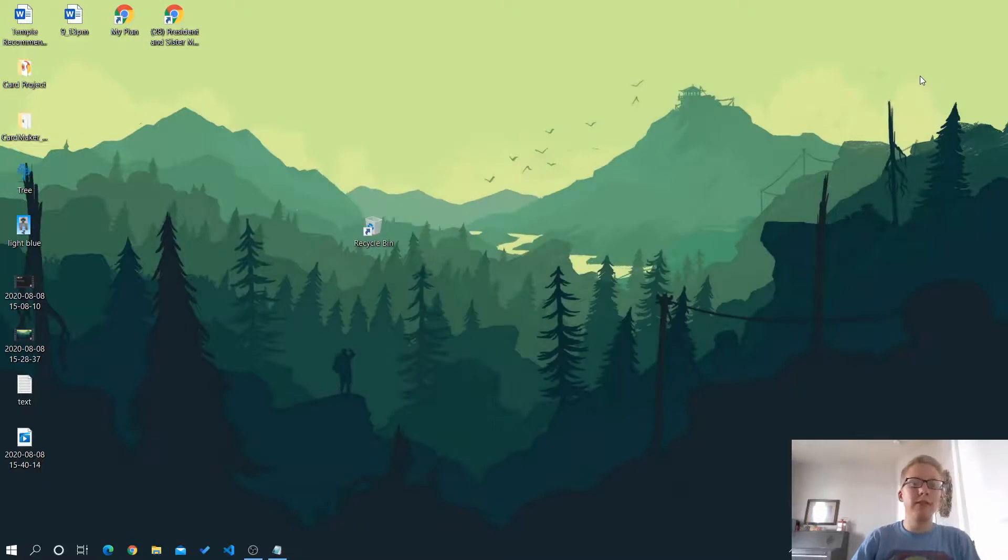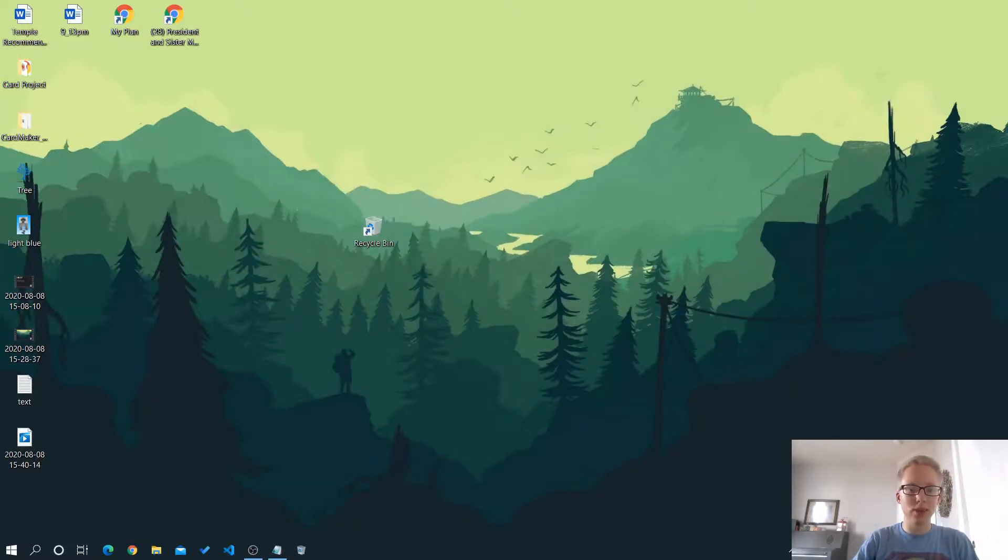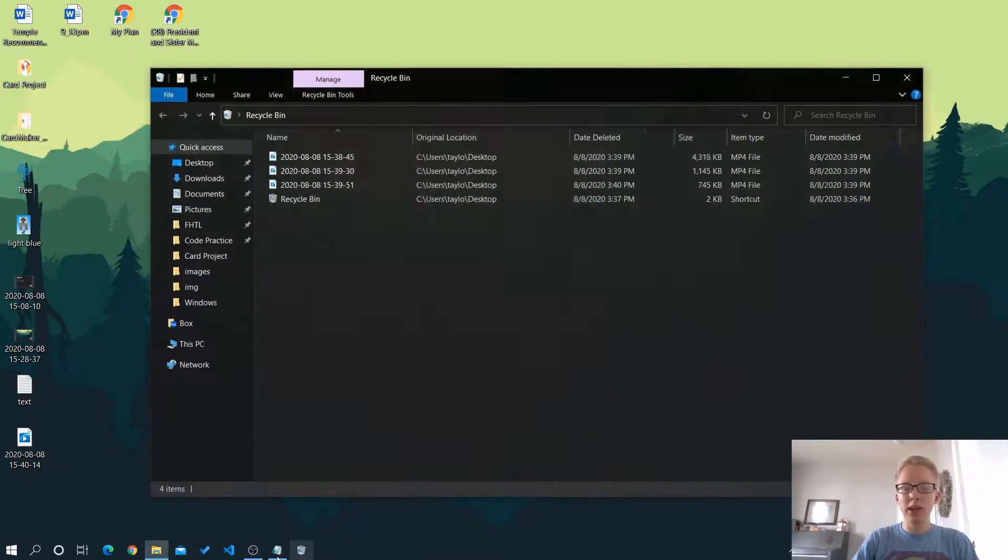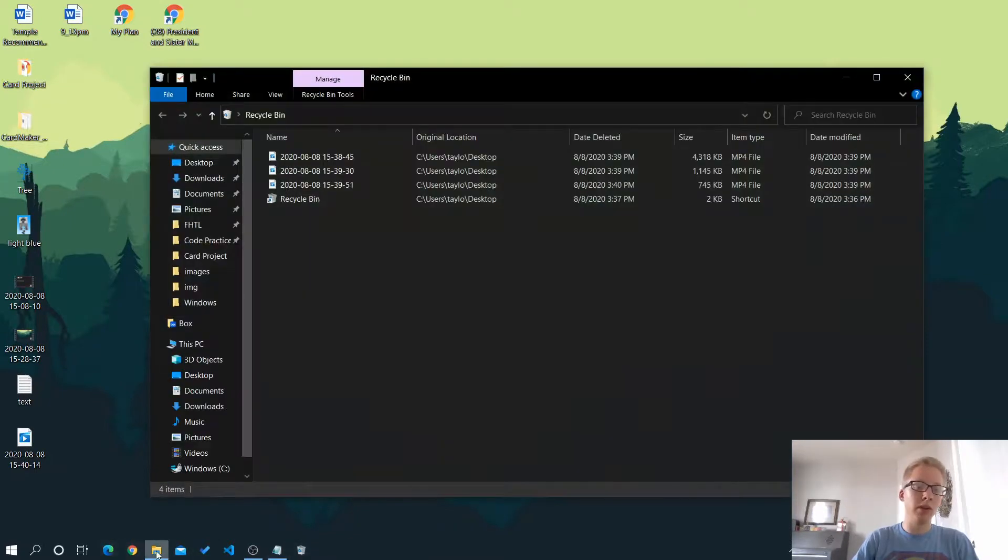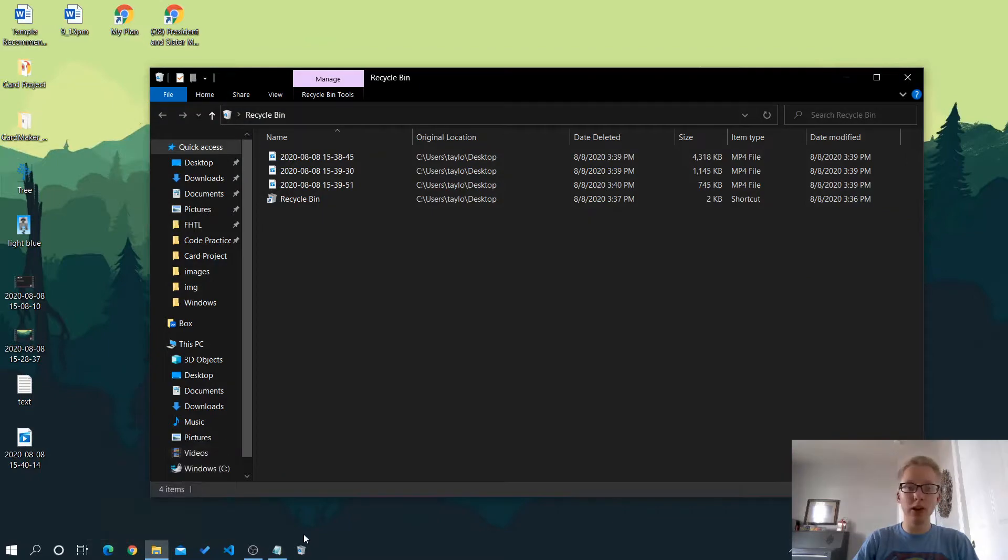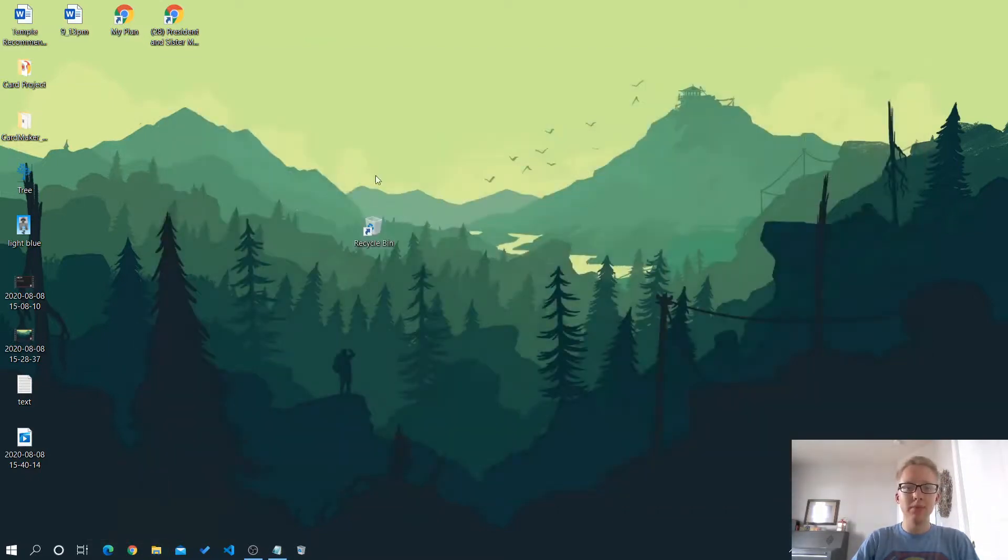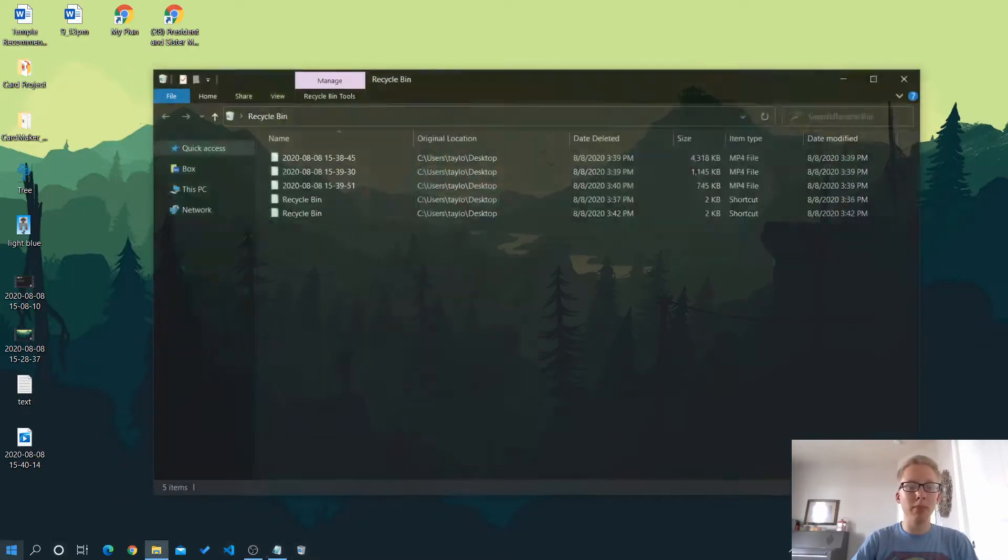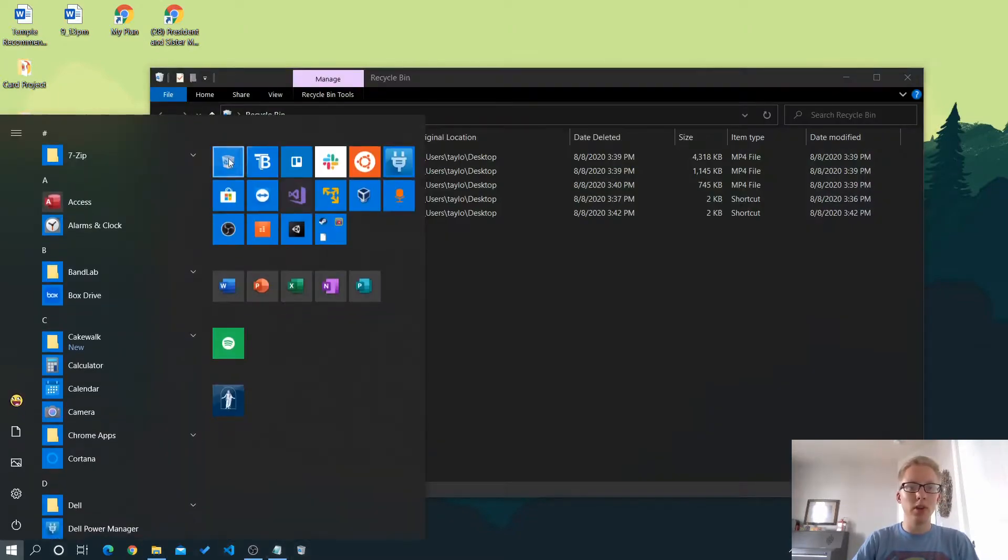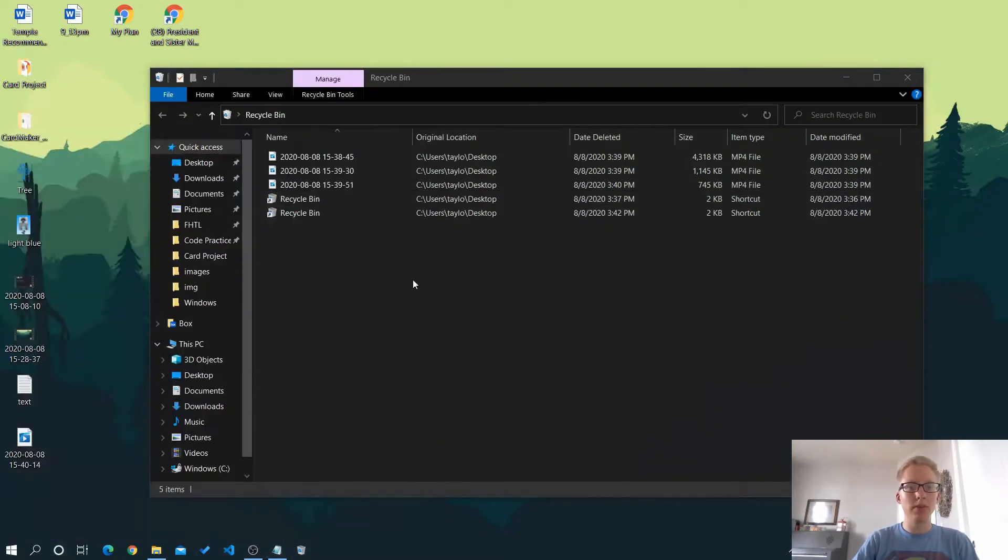Now, if you want even faster access, you can simply just drag it right to the task bar. Now, when you open it, it's going to open up in a file explorer window, but it's a quick button. And then you can just delete the shortcuts and both options will work.